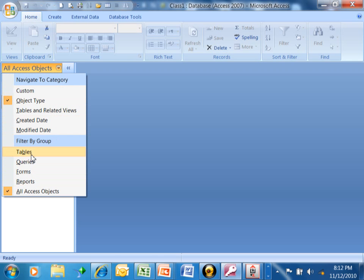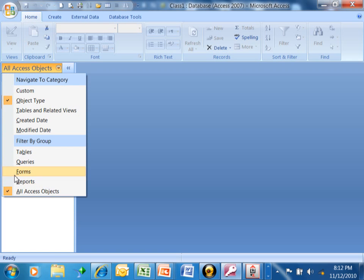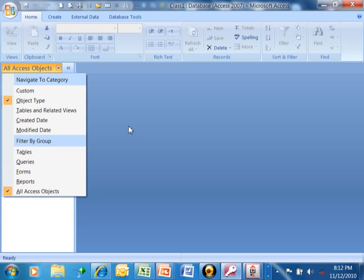Then we can just look at the tables, just look at the queries, just look at the forms or just look at the reports. I usually will look at all Access objects, but you can certainly limit it to just those different types of objects.